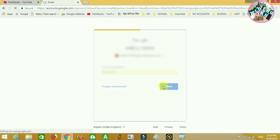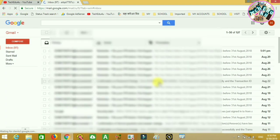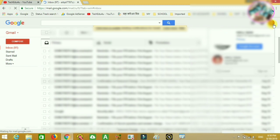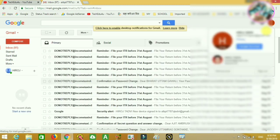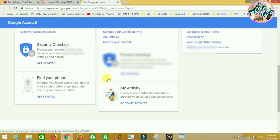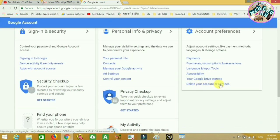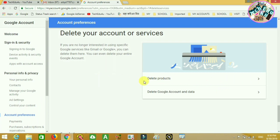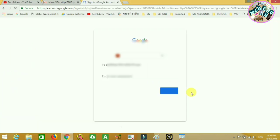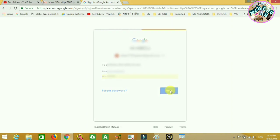Click on the Google account. Then click delete your account, click delete Google account and data, log in, and click the next button.